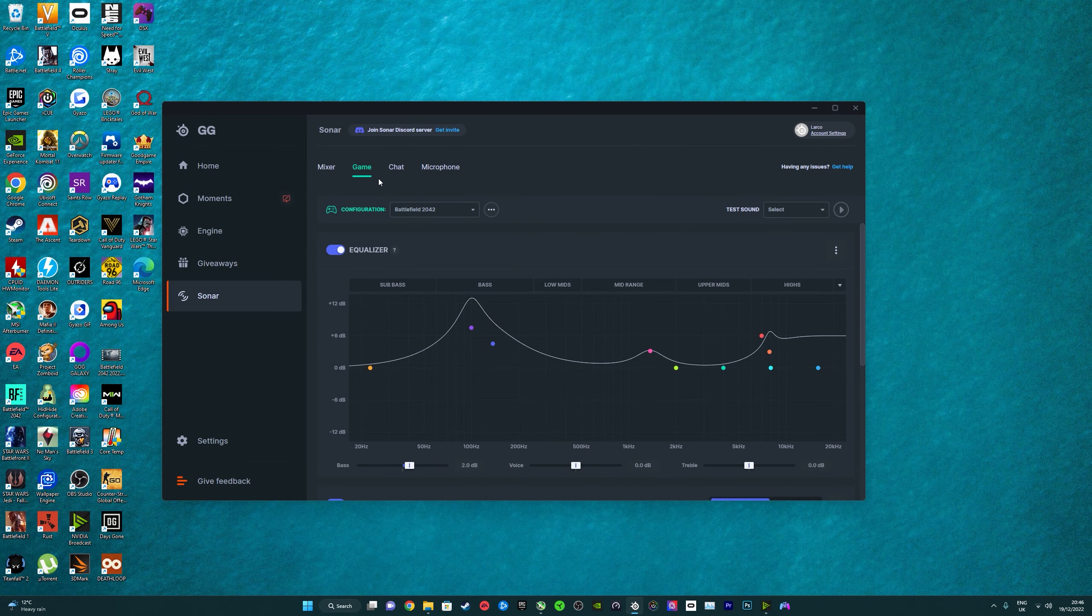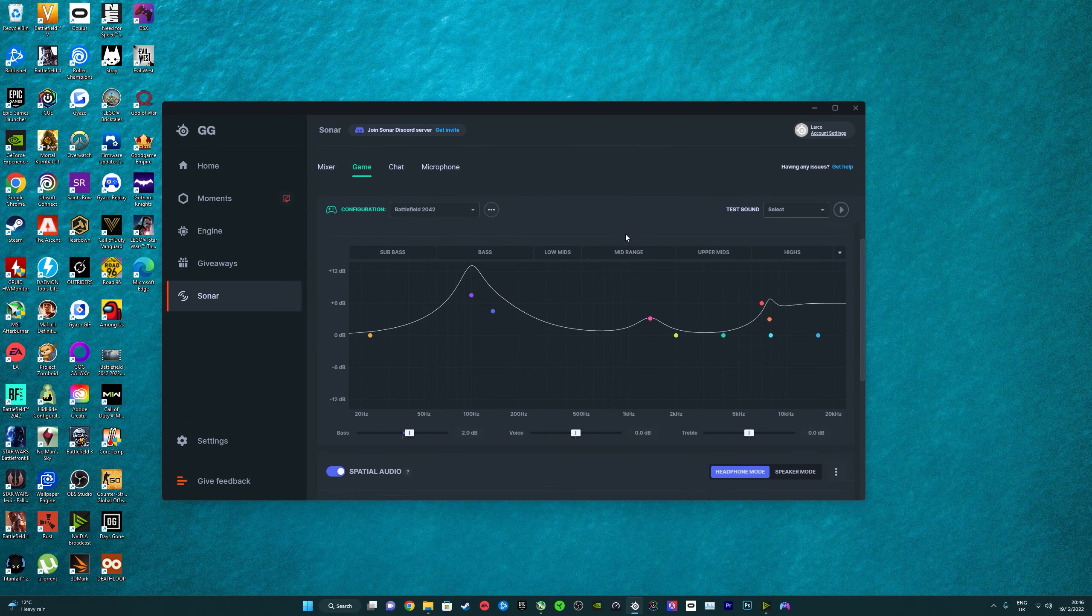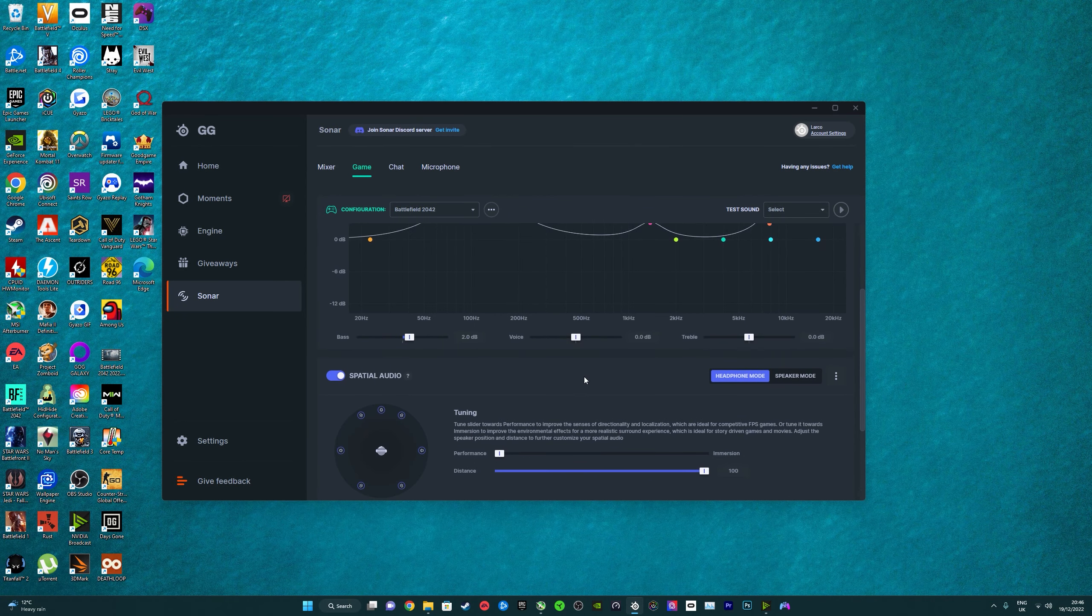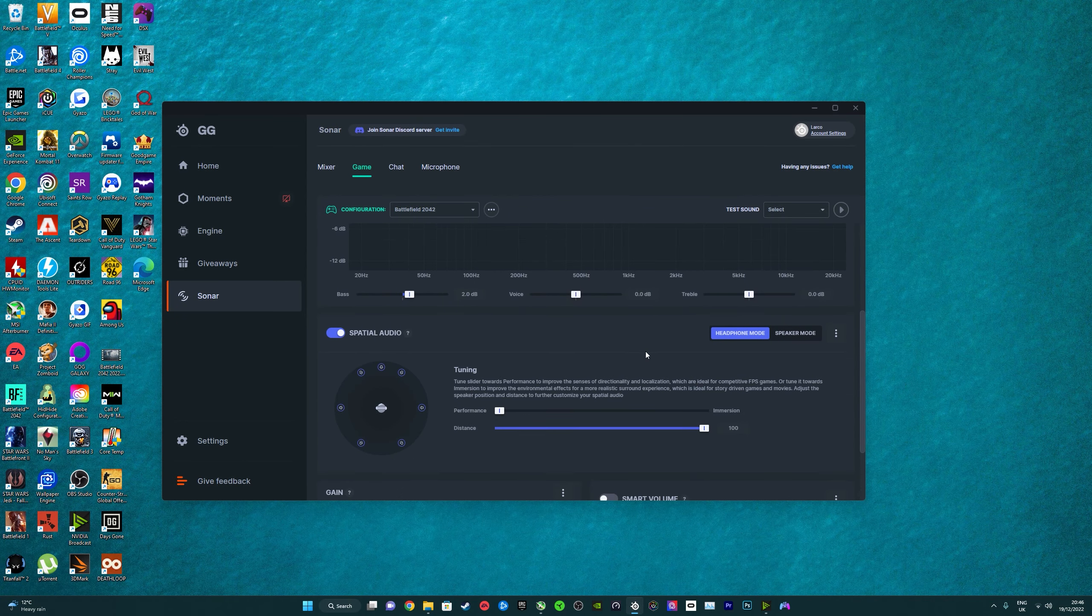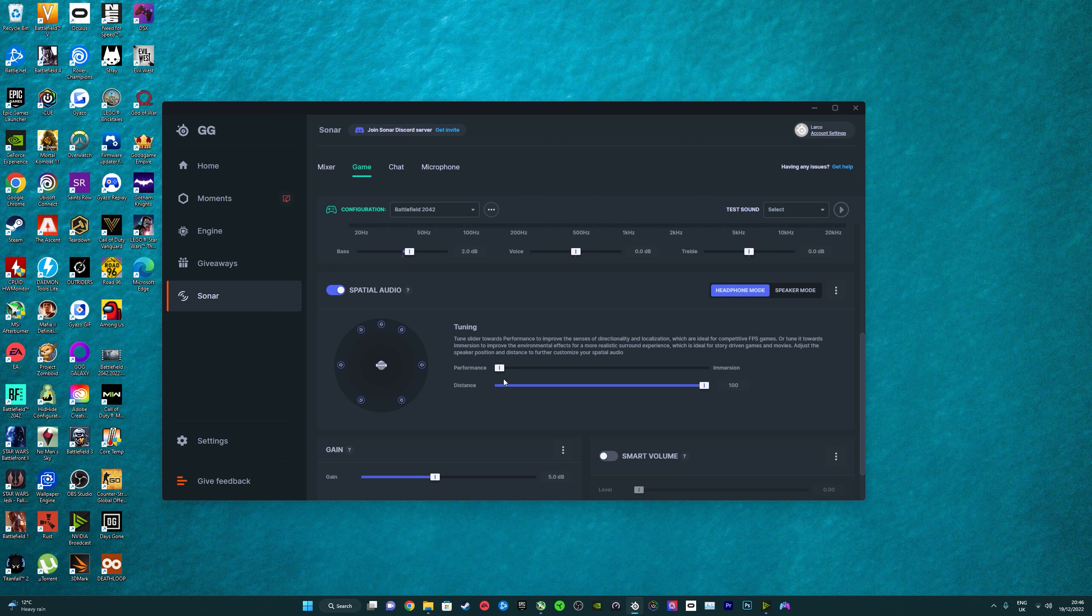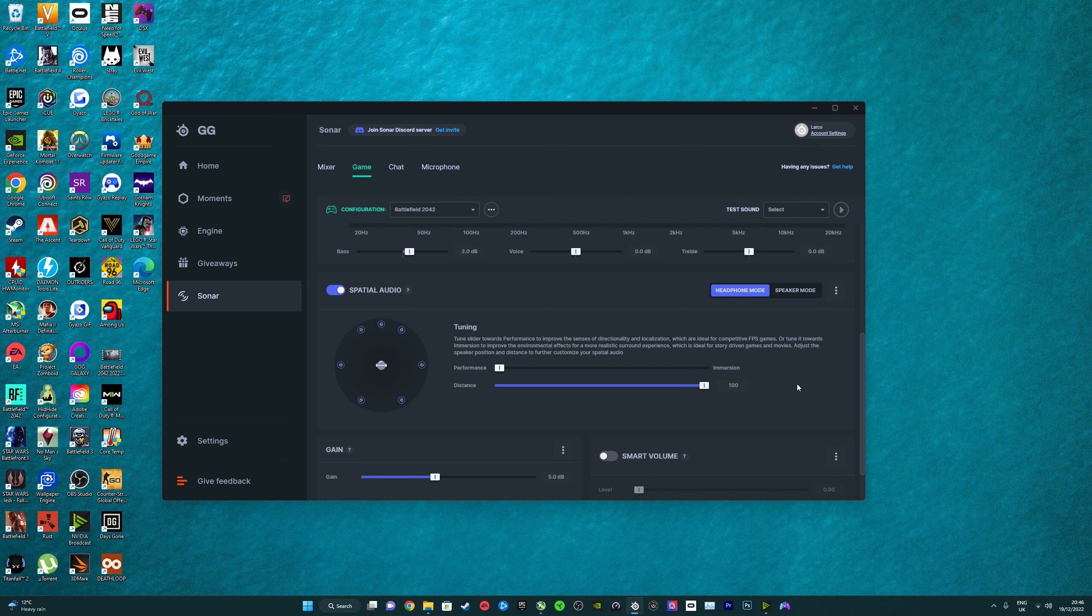You don't have to have the Arctis Nova Pros, but if you do as well, I've got some other settings down here. So I keep this on performance instead of immersion. Even with single player games, I much prefer this performance over immersion. I don't like immersion at all, I don't know why, it just feels really weird. I keep the distance on 100. I have played about with it being on like 50, but I just keep it on 100.